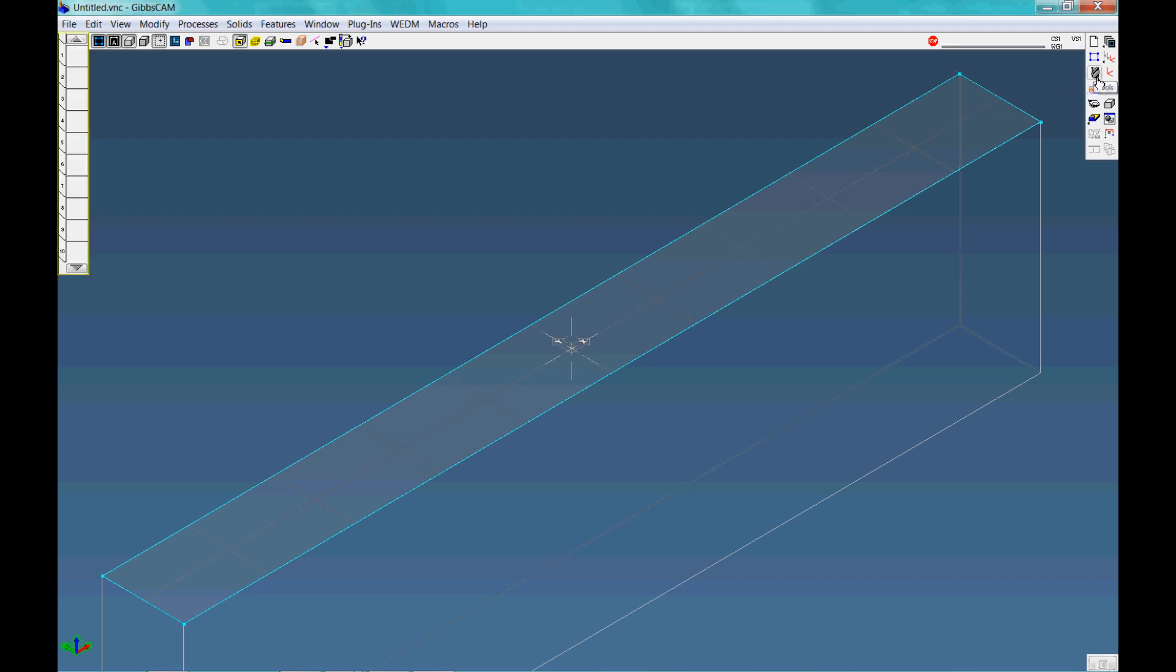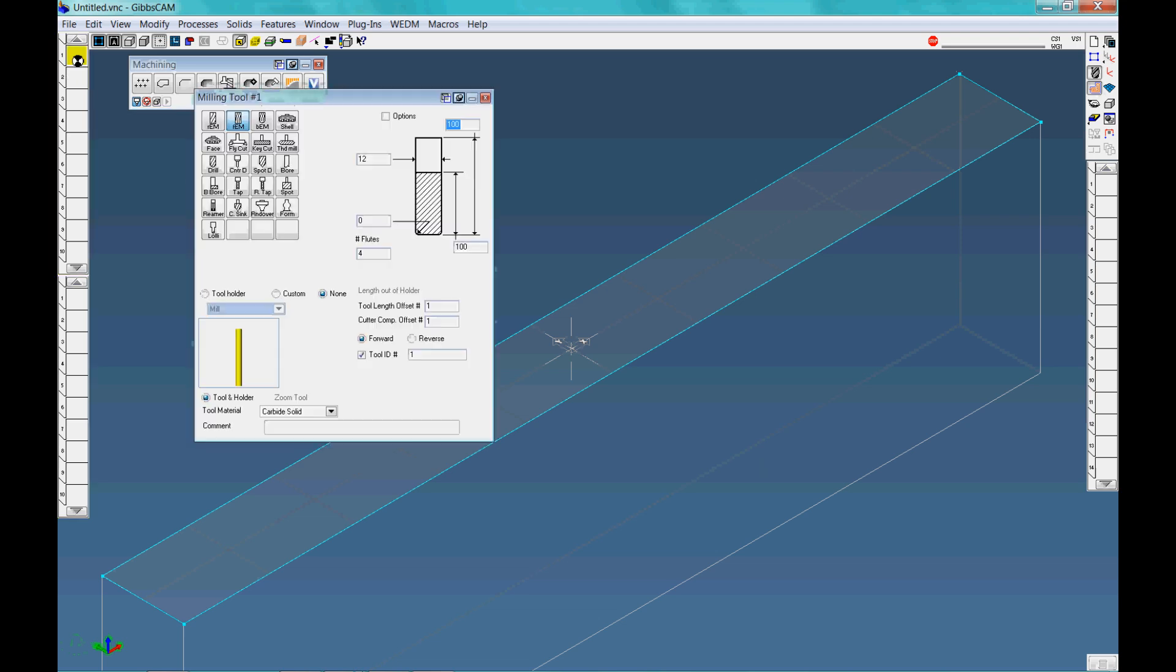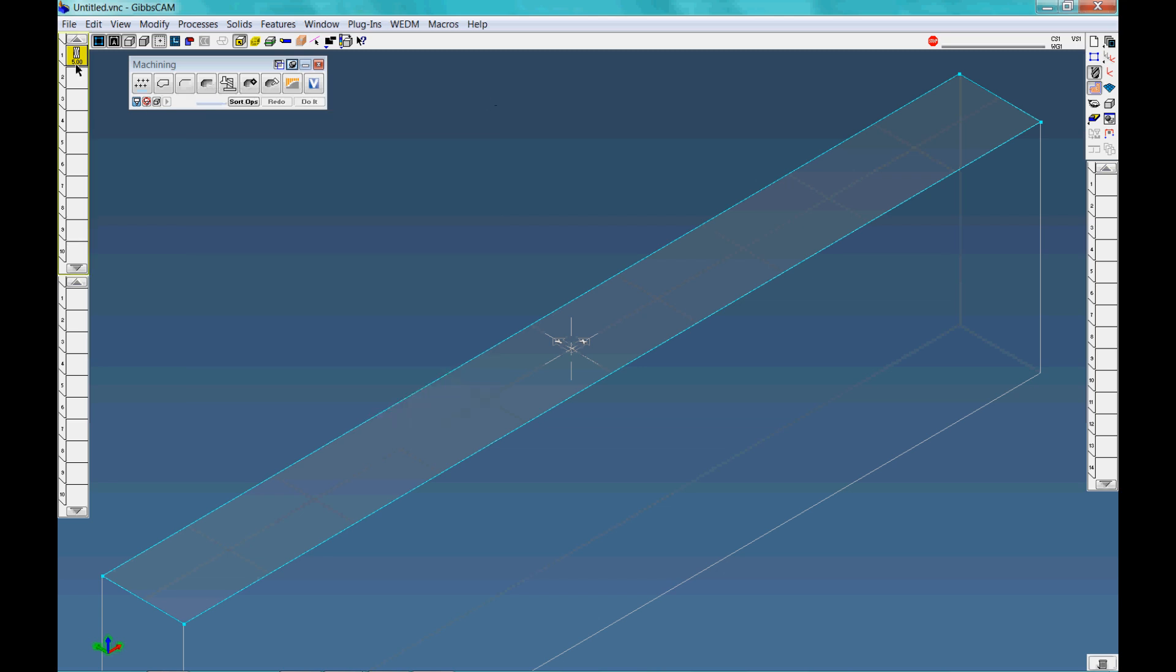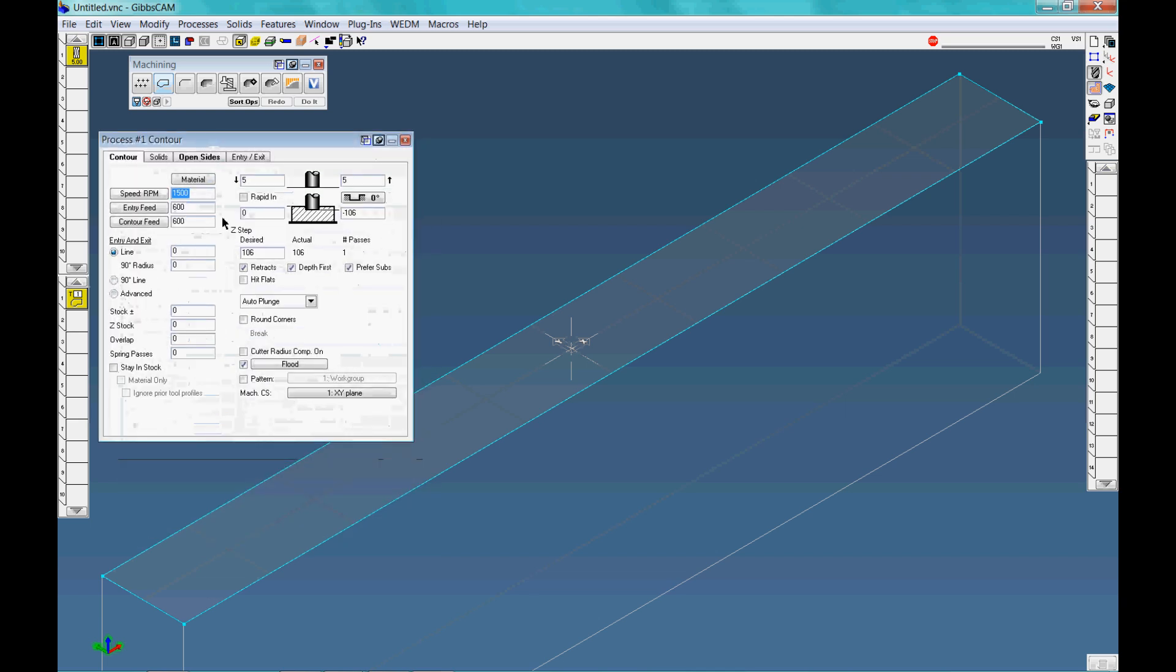So from here I can start to create toolpaths. I'll go to my tool file and say I'm using an end mill. Let's call it say 5mm end mill, no corner radiuses, 4 flutes, 100mm long, tool offset number, tool ID, all that kind of stuff. And I'll bring it down to the machining window. Create just a simple contour. There you got your speeds and feeds, entry lines, if you want to leave some stock on there, overlaps, spring passes.